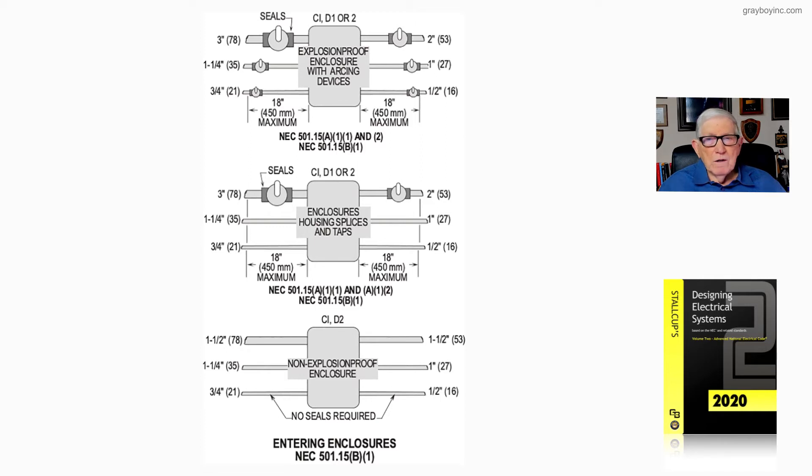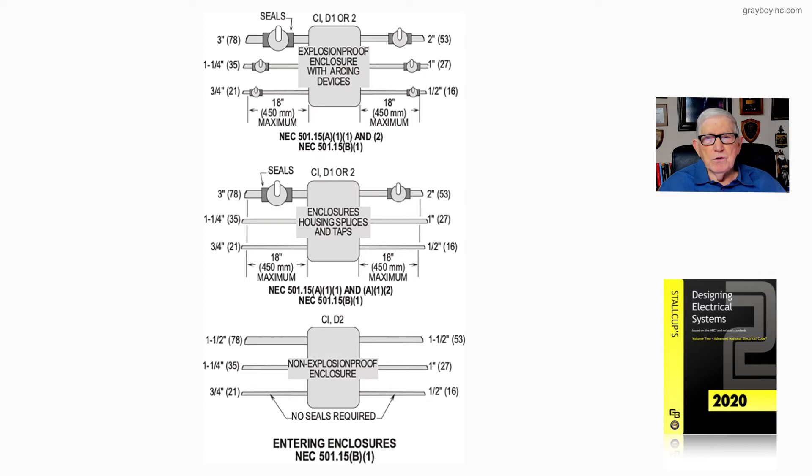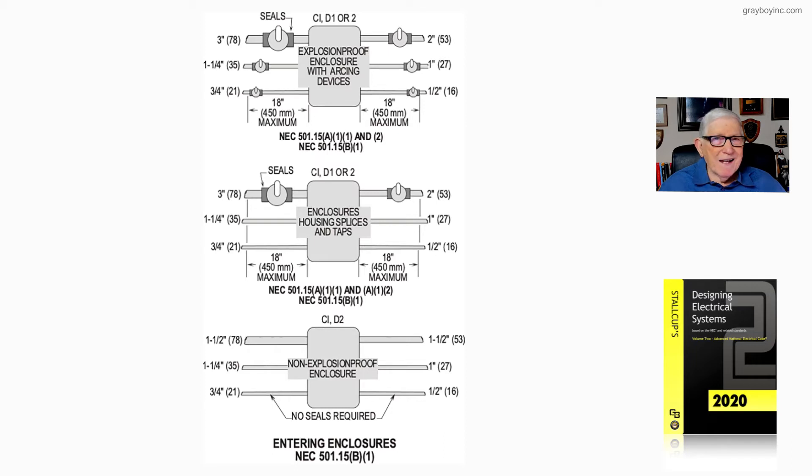That's Class 1 Division 1 or 2. The next illustration shows enclosures housing splices and taps. Notice the conduit has to be 2 inches or larger, then we need a seal.